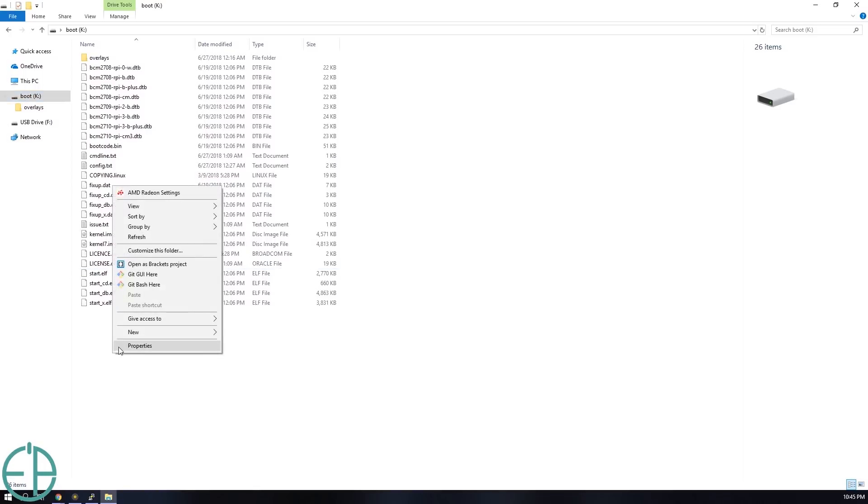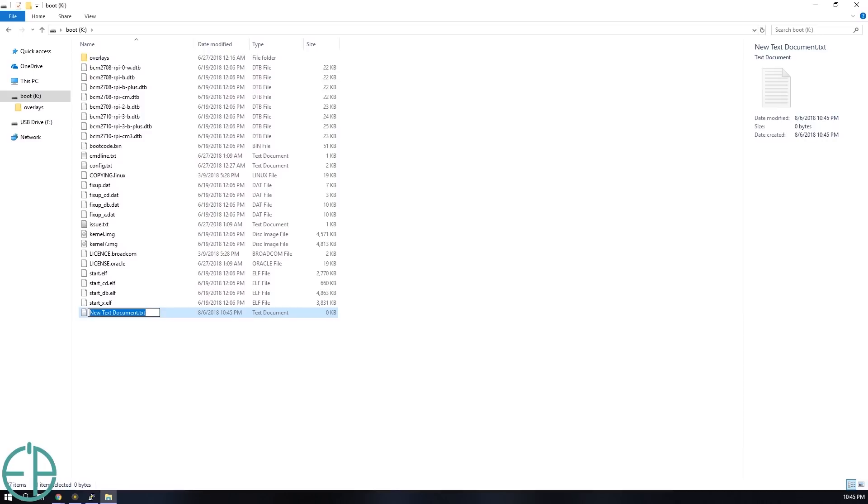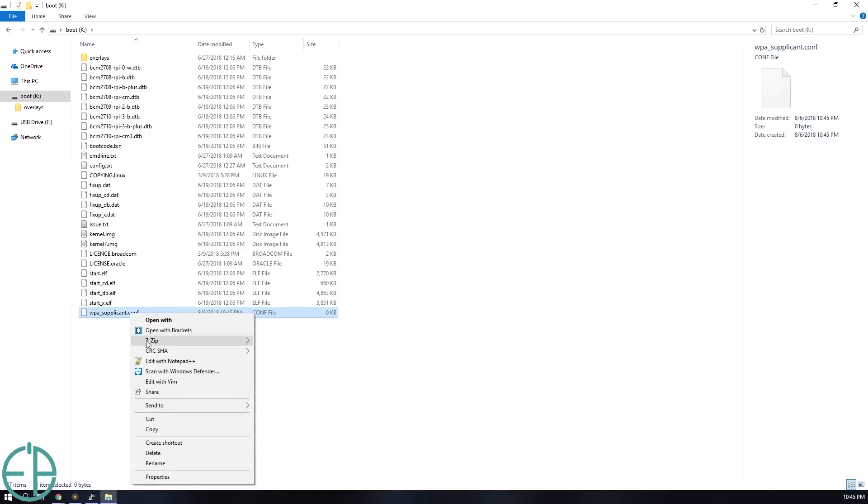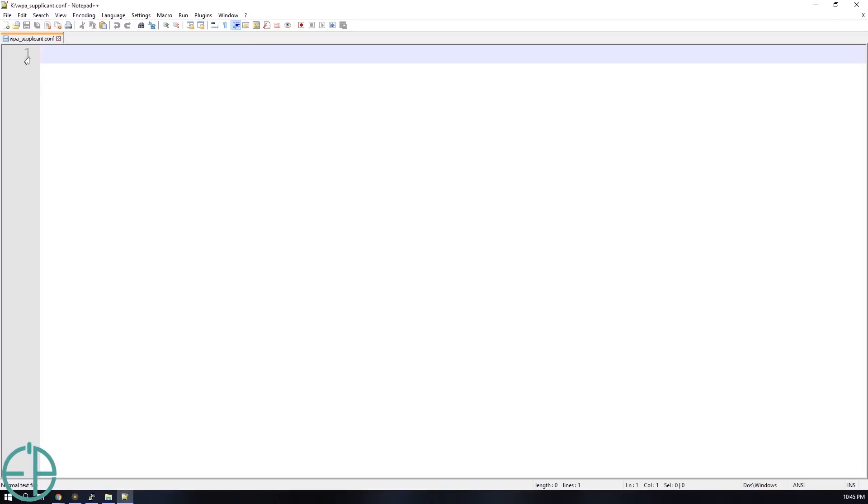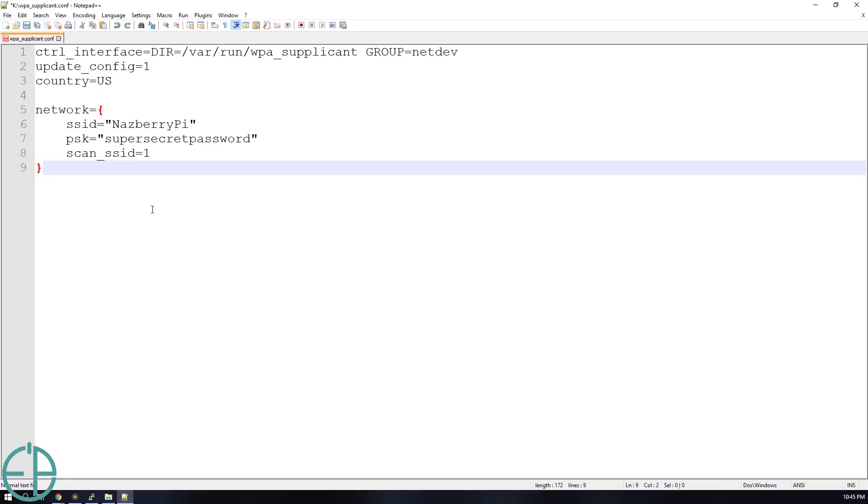We're going to add a new configuration file called WPA underscore supplicant. So I'm just creating a new file with WPA underscore supplicant dot conf, short for configuration. Change it and we'll edit this. I'll edit this with notepad plus plus. There's nothing here now and then we'll add a few lines. I'm just going to copy and paste what I have before zoomed in for your benefit.